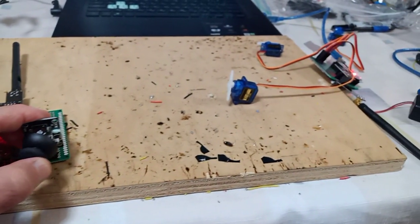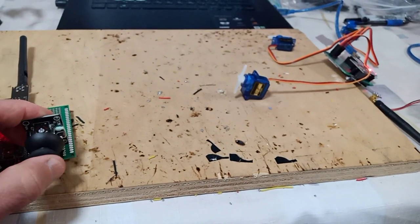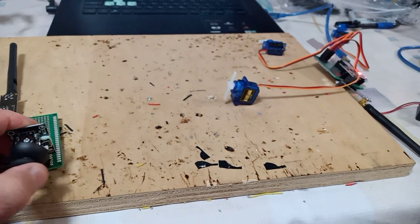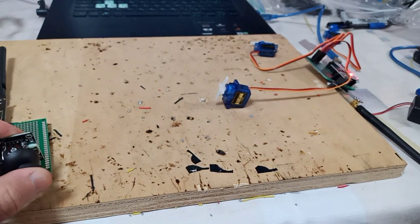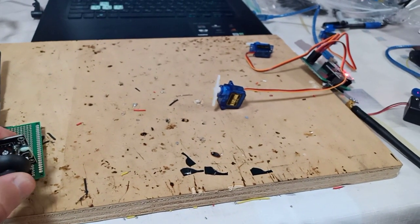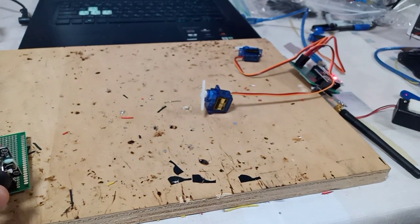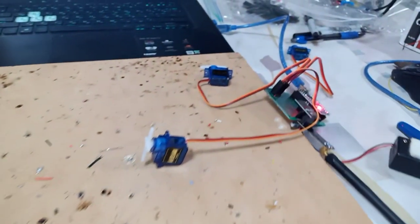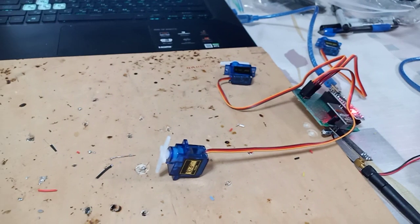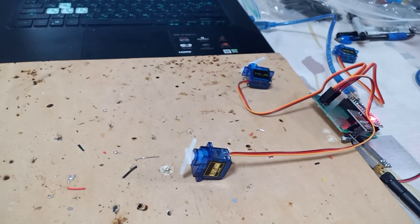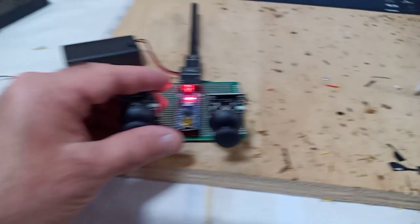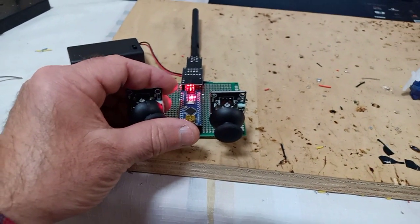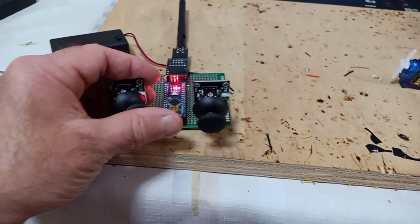Then another one is moving. Not so well, but it is moving. This is the other one. Finally, this servo is also working with this joystick. So this is the left joystick.